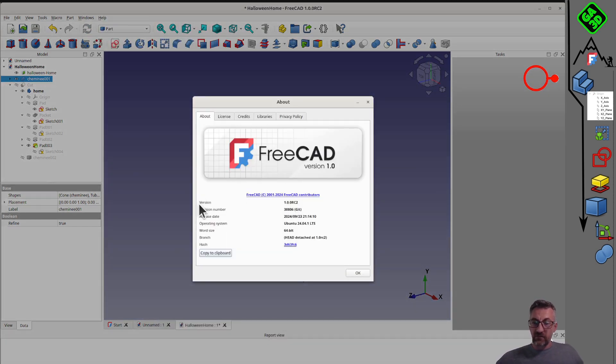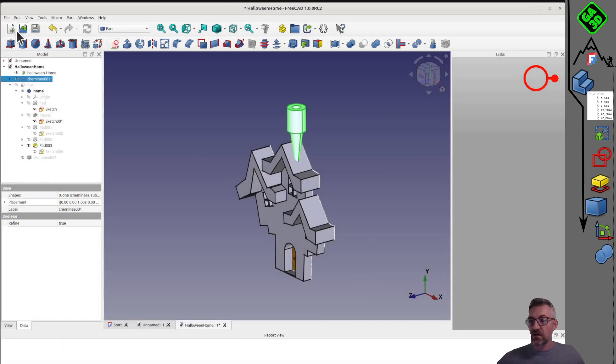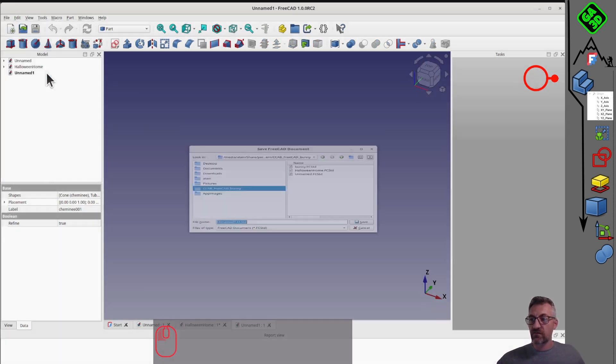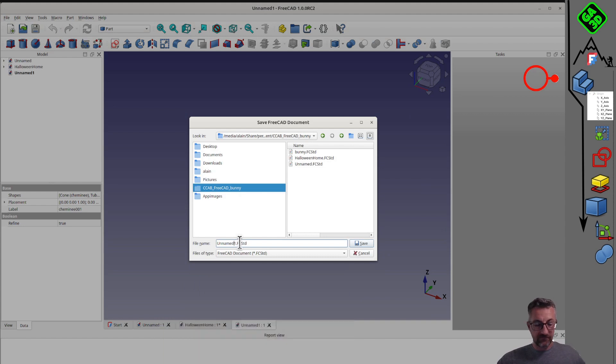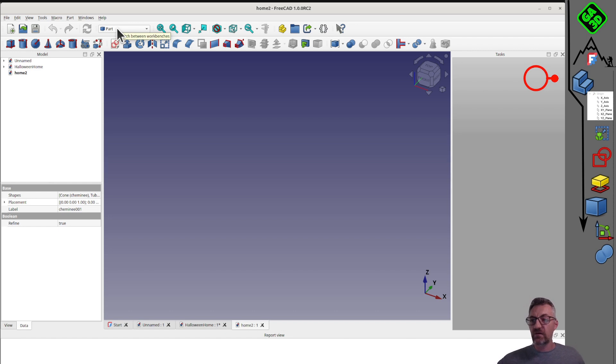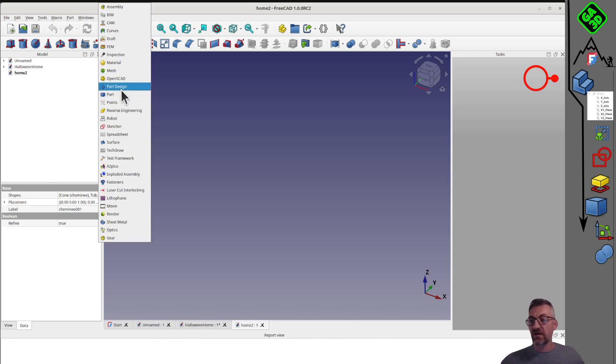Then, we'll discover another way of modeling with the part workbench, which is more like building blocks. I'll show you the small elements that we can move, put together, and merge. These are the two main ways of modeling. Let's see now how to do this.